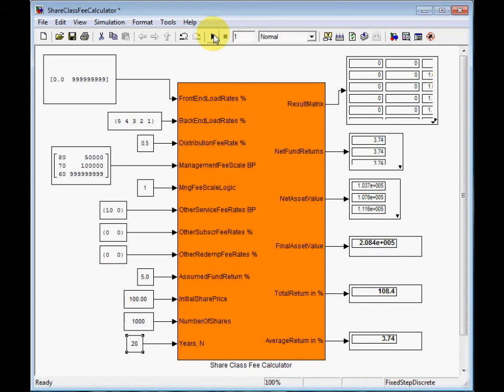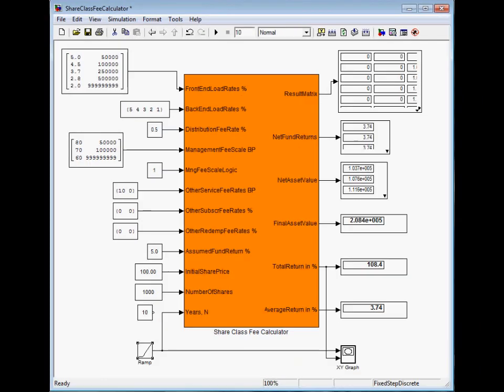You see total return 108%. Now I will vary the investment horizon from 1 to 10 years and see how the total return behaves.